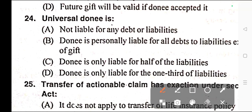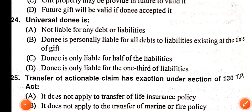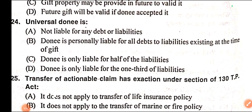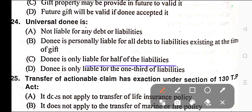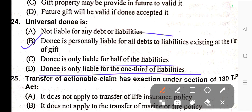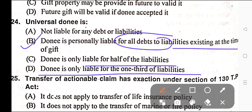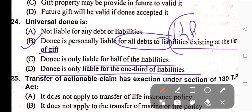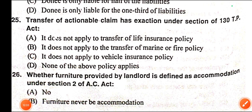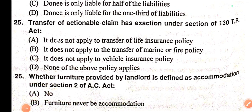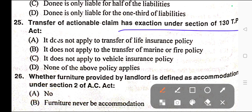Question number twenty-four: A universal donee is — A) Not liable for any debts or liabilities, B) Donee is liable for all debts and liabilities existing at the time of gift, C) Donee is only liable for half of the liabilities, D) Donee is liable for one third of the liabilities. Correct answer is option B — the donee is personally liable for all debts and liabilities existing at the time of gift, provided in Section 128 of the Transfer of Property Act.